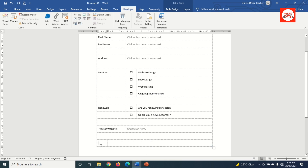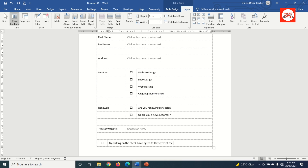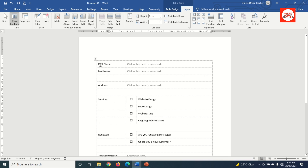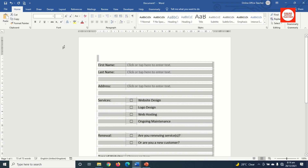I add a final checkbox and center it using Layout. Then I enter the agreement text: 'By clicking on the checkbox I agree to the terms of this contract.' I highlight all the text and increase the font size to 14.